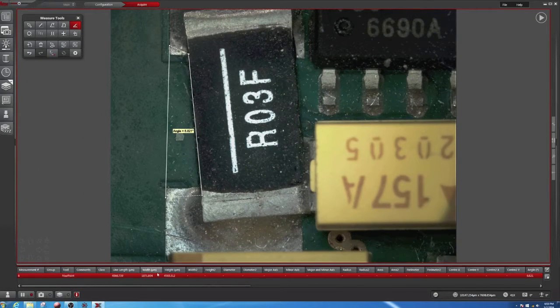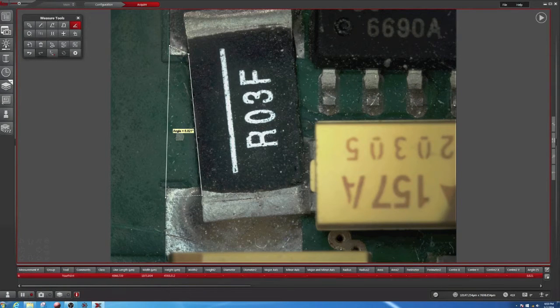Here we have the measurement, and we can also define what's written in this measurement with the measurement options.